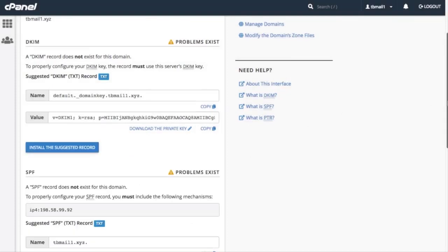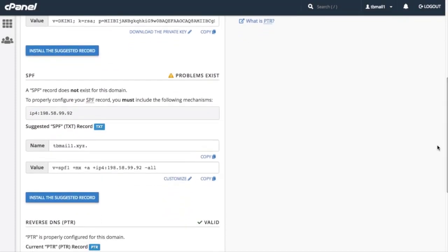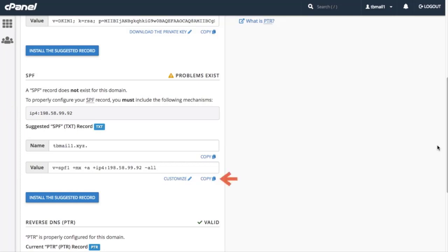Next, we have the SPF section. The Suggested SPF Text Record section displays the system's recommendation for a valid SPF record. We can copy the record's name or the SPF record from the value text boxes. If we want to modify our SPF record, we can click Customize under the value text box.